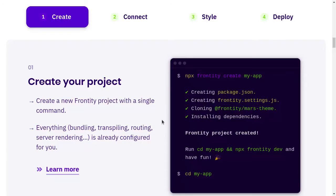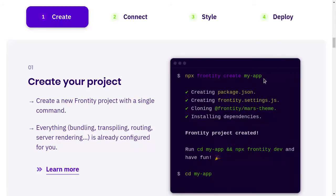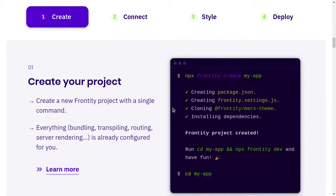Now take a look at the commands here. As you all know it requires npm, so you say npx frontity create and then the name of your project. Then it will create a package.json, it will create the Frontity settings where the core of Frontity is. You can configure your project there in the settings.js.